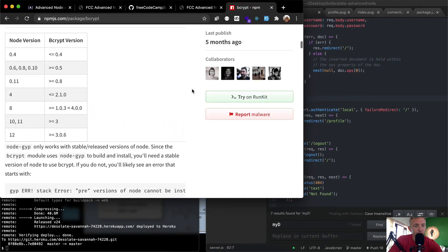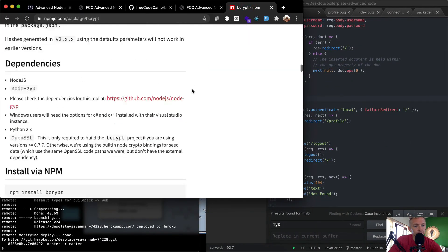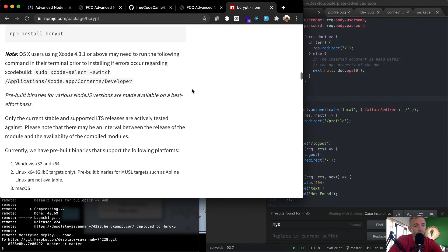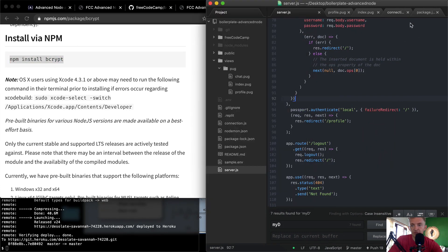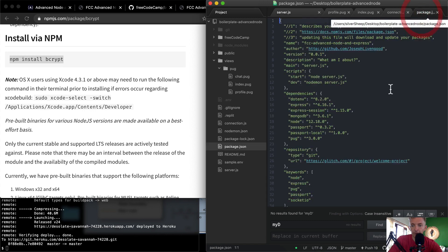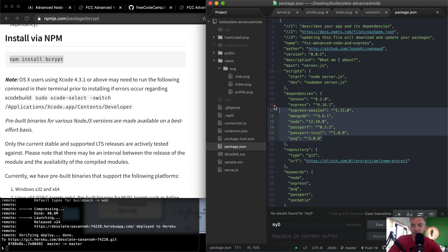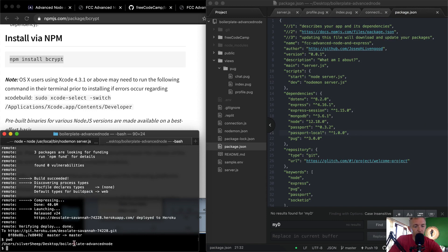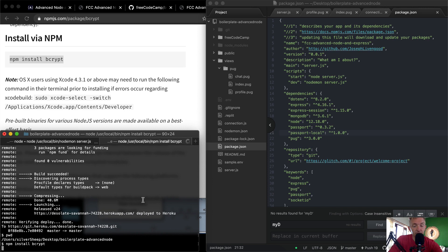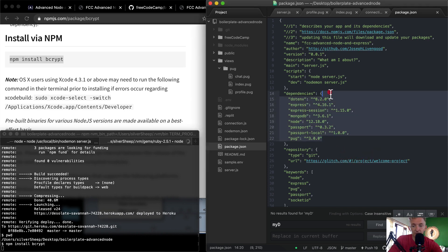We can add it multiple ways, but we'll just install it via npm. Going to package.json, you'll see our dependencies don't have bcrypt yet. In the terminal, inside the boilerplate advanced node project, we'll run npm install bcrypt and watch it appear in our dependencies.